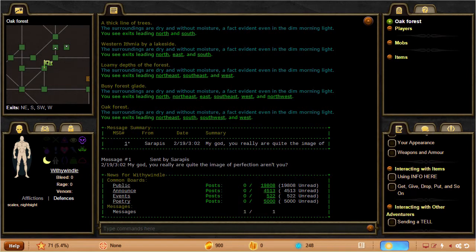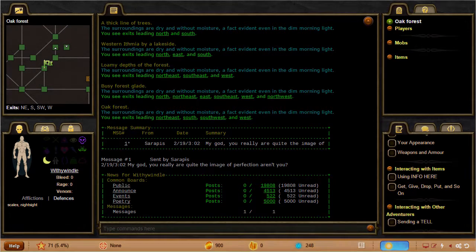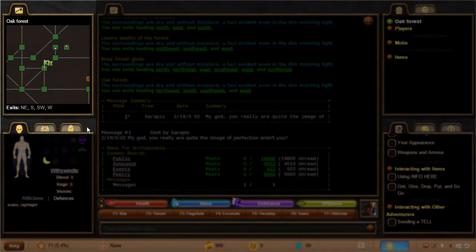But wait, there's more. You don't need to feel restricted to this window layout. You can change it yourself. For instance, say you wanted to change which window a particular tab is in. It's easy. Just click and drag it to another tab, like this.